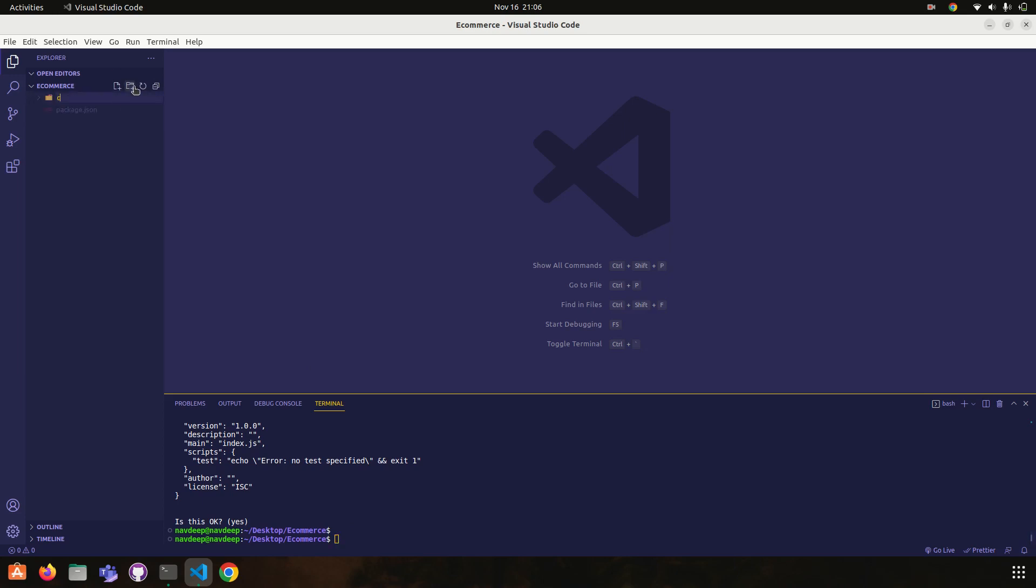You guys can see our package.json is created. So now I am going to create the MVC structure: controller, routes.